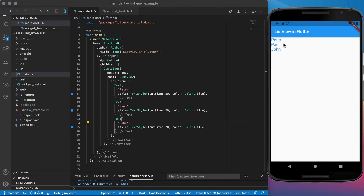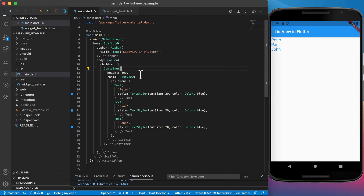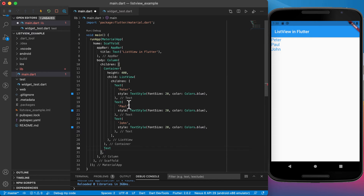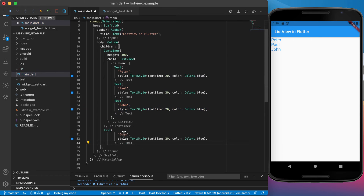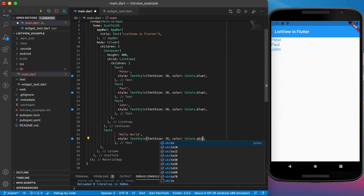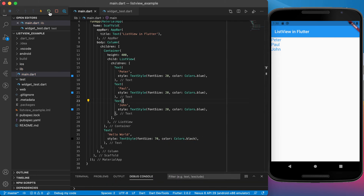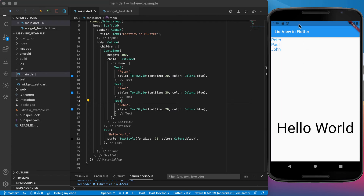Running the app, you can see the items listed underneath each other. If you try to scroll you'll see the scroll animation. The container is 400 in height and everything below it is what we add as the second component inside the column. Let's add a 'hello world' text widget at the bottom with a font size of 70 in black. Running again, you can see hello world directly beneath the list view.